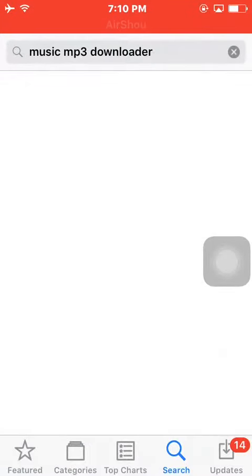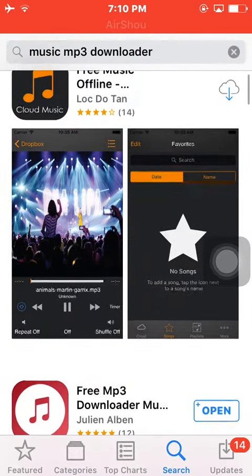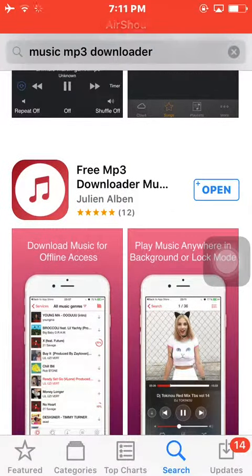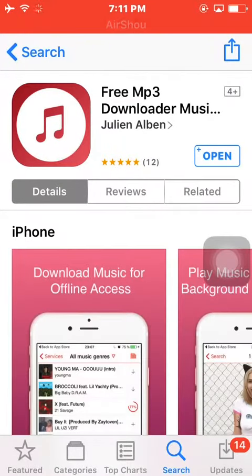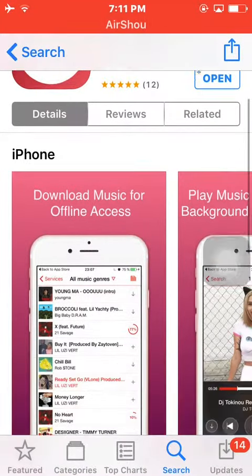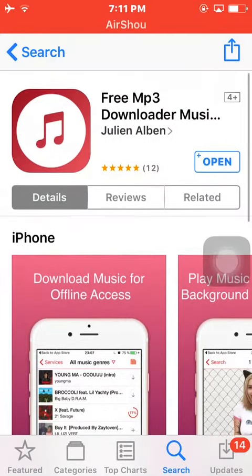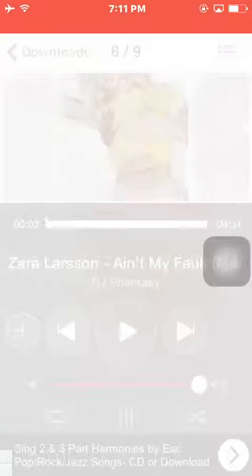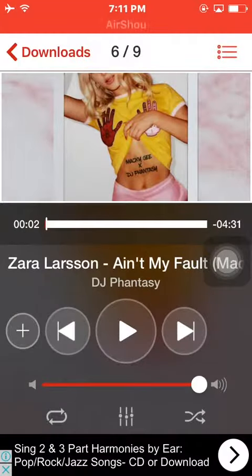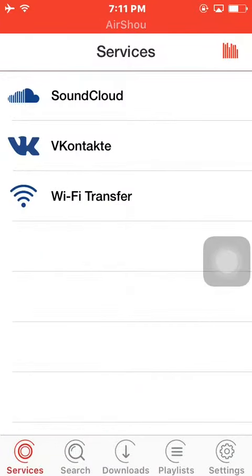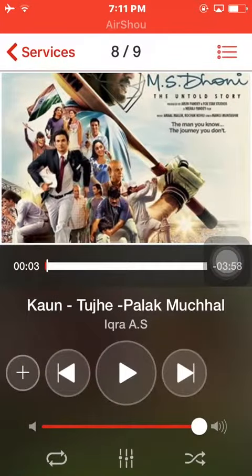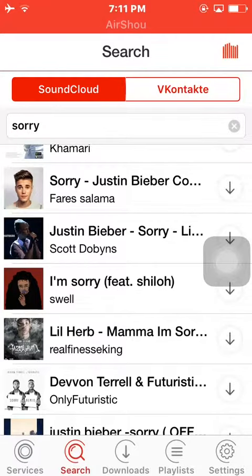Click on the search option. You have to scroll down to the second app — it is free, free of cost. This is Free MP3 Downloader Music. I've already downloaded it, so I will open the app.